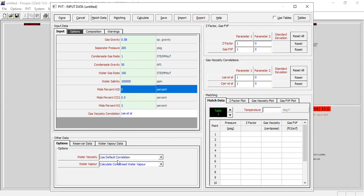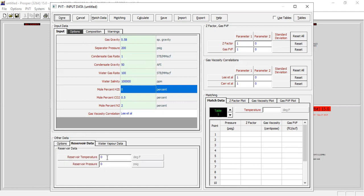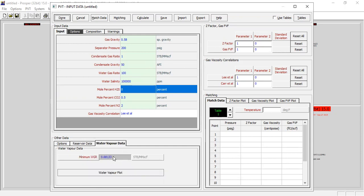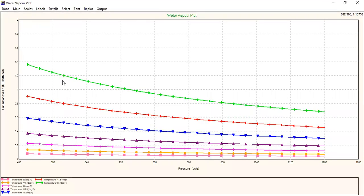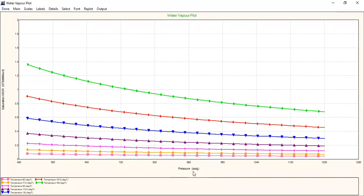For the reservoir data you can follow me. Reservoir temperature will be 165 with reservoir pressure of 1200 psig. For the water vapor data it will be calculated automatically, but you can check the water vapor plot by clicking this button. You can see the saturation WGR, the saturation water gas ratio, against pressure for several temperatures.